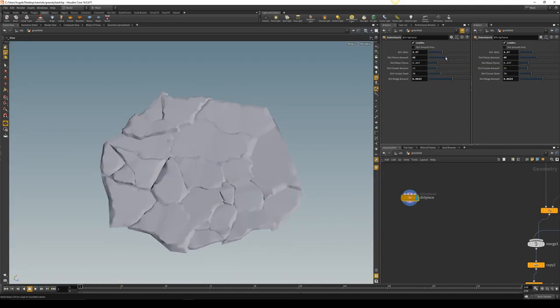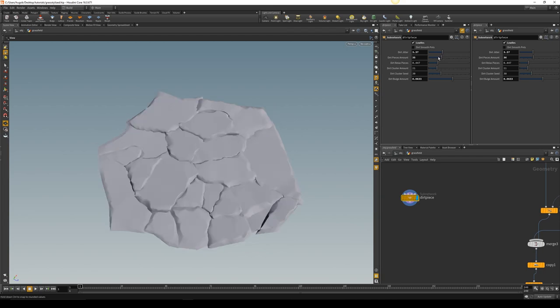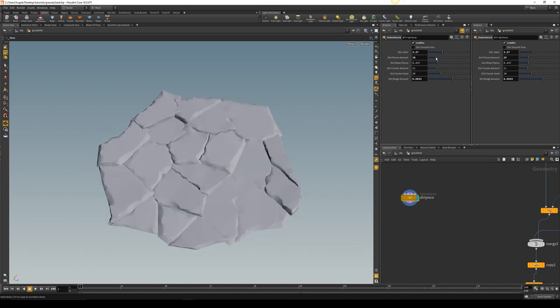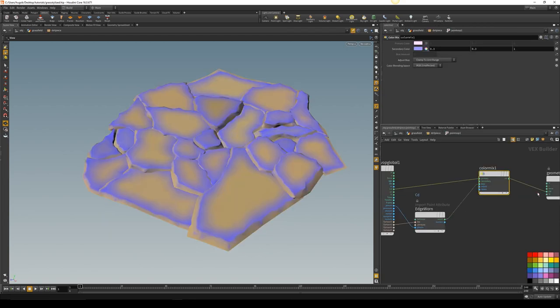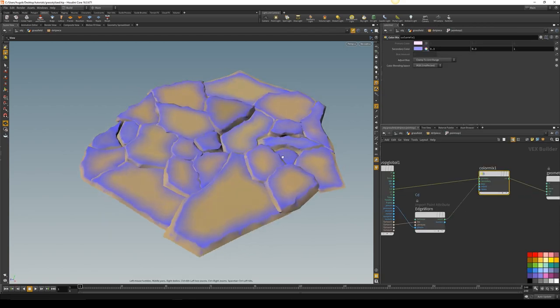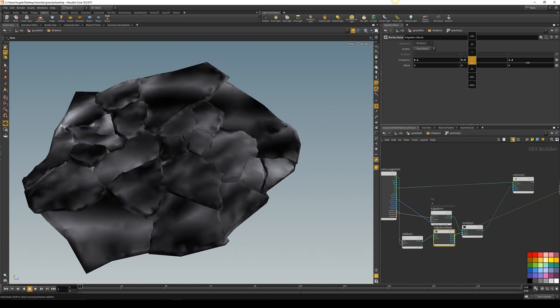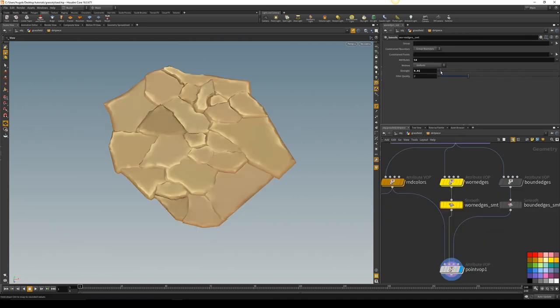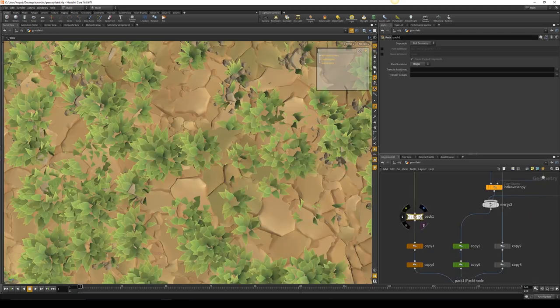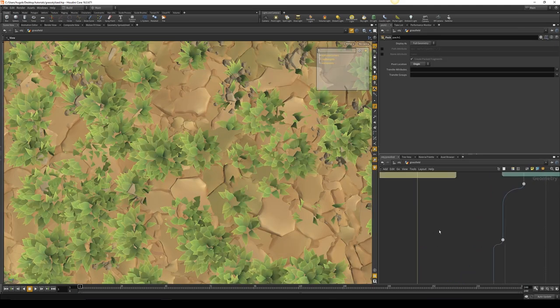You will also be able to understand expressions of code for randomization of VOPs, which are Houdini nodes that are considered visual code. After we're done with all our meshes, I will also show you how to achieve seamless tiling.